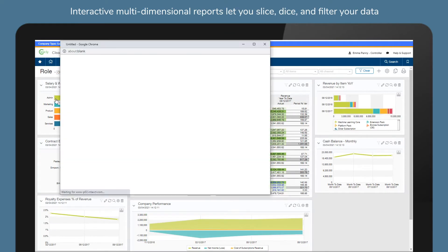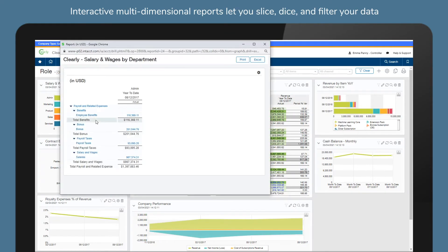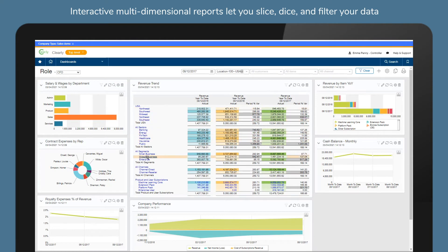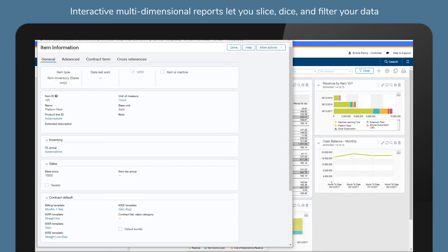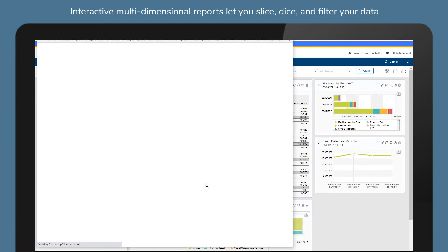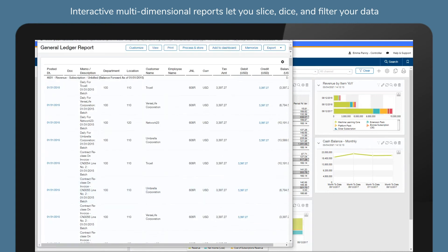Interactive multi-dimensional reports let you slice, dice and filter your data by the dimensions that matter to your organisation — whether that's customer, supplier, product, project, contract, fund, or any other custom dimension that you want to report on.